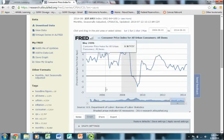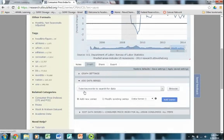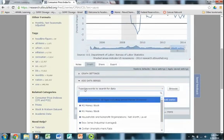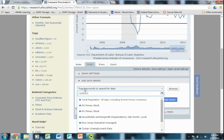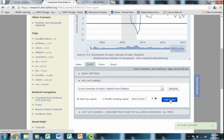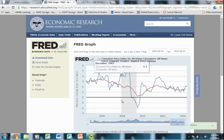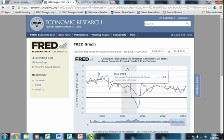Now I have the consumer price index and I'd like to add another data series to compare. I'm going to go down to add data series and look for the GDP deflator — another way we can measure inflation — using the code GDP DEF. That data name and code is also in the textbook. I add the series and generate a new graph with both series. The nice thing is it automatically measures the GDP deflator in percentage change the same way the CPI is already measured, so they're comparable.